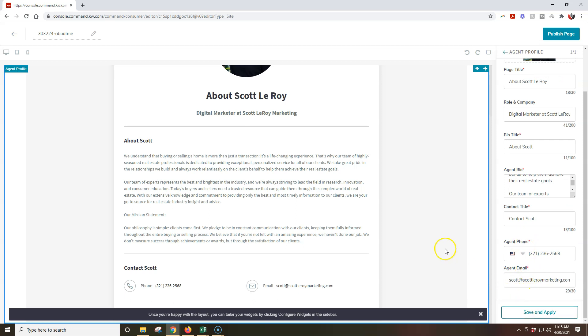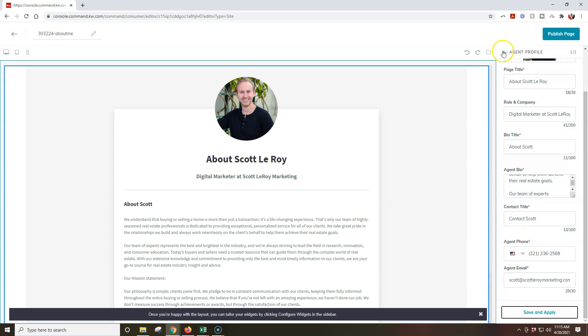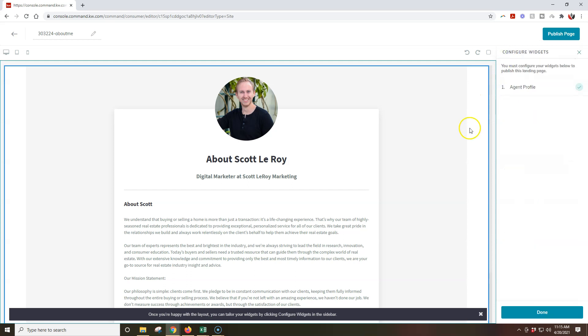Now, one thing to note, though, whenever I click save and apply, I'm going to save everything real quick. There we go. Looks good to go.